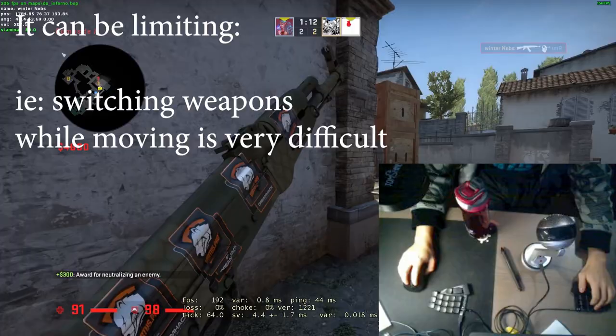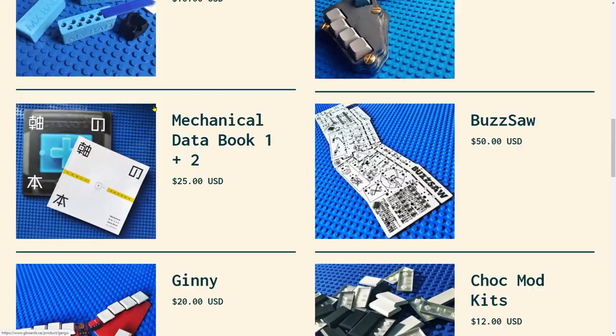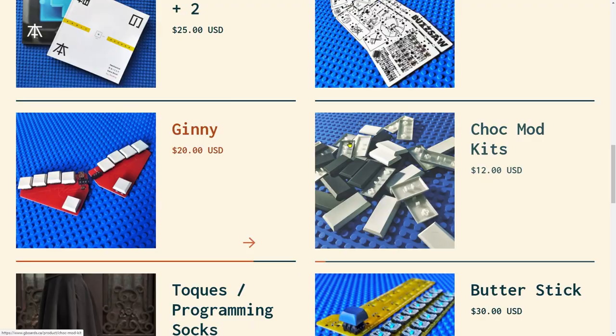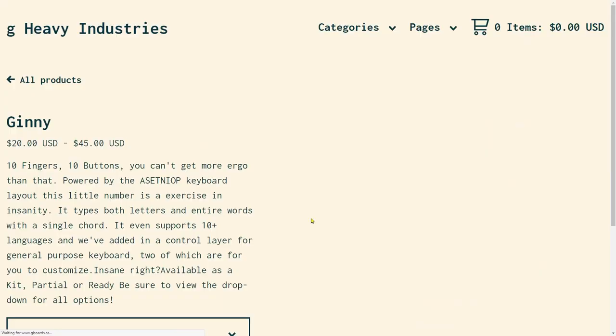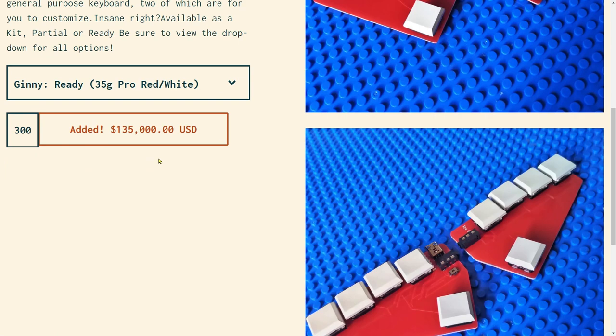Seems scary, where would I even start? I wouldn't recommend you to change everything after watching this video. All of these things I did incrementally, and I would probably suggest the same for you as well. Maybe I can make another video on how to get into ergo keyboards. The point of this video is more to give you a goal to aim for.